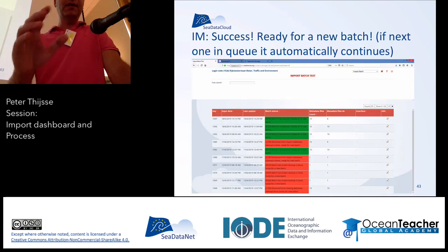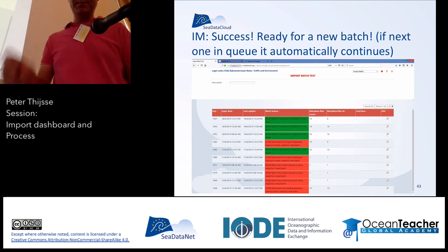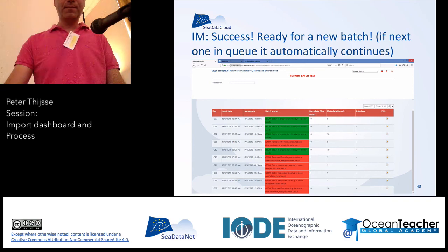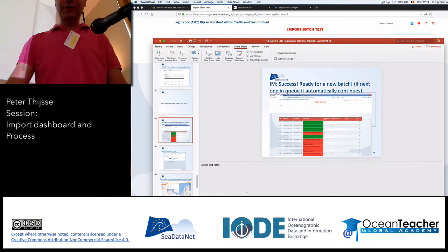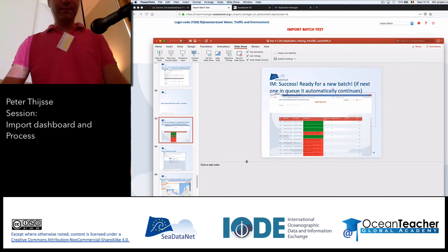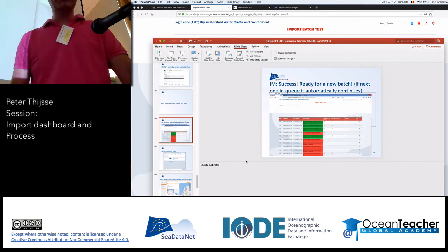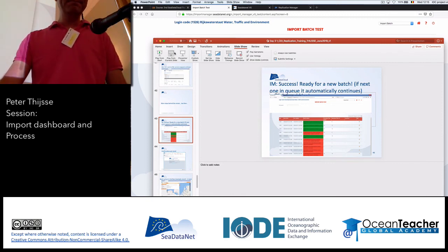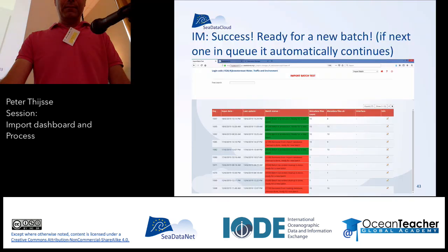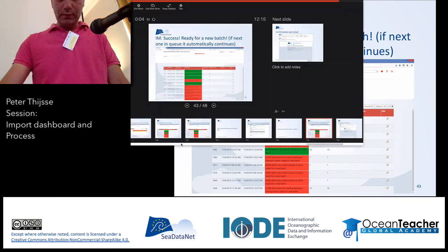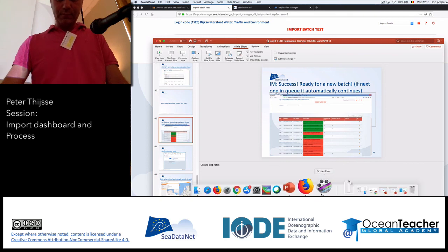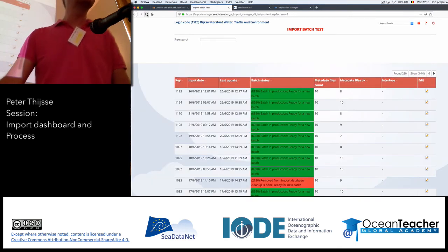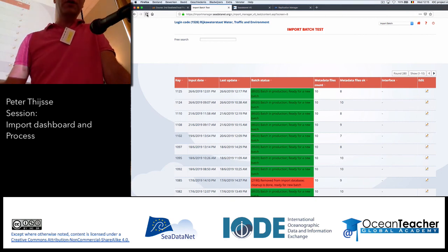Then some more steps, and in the end it should turn dark green and it's ready for the next batch. As I said, this last processing might take some time to get it ready for production. Let's see if the system is ready for that. Yeah, it's working. Let's see if it's there already — it's already there. You can see that the files have now been moved into production. It's dark green. It's ready to receive the next batch.